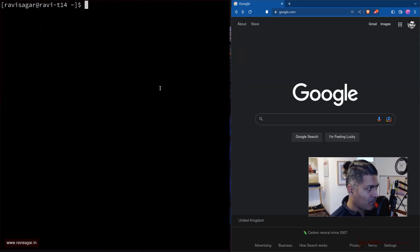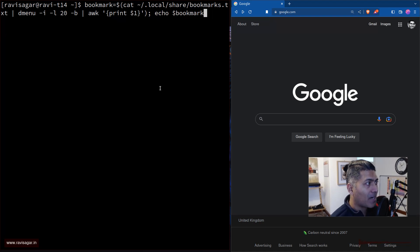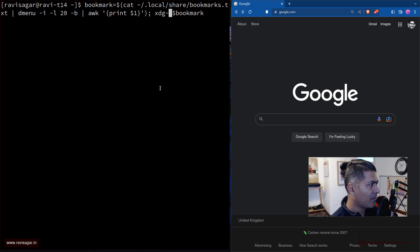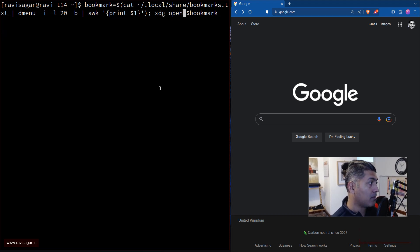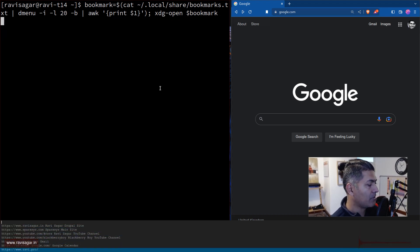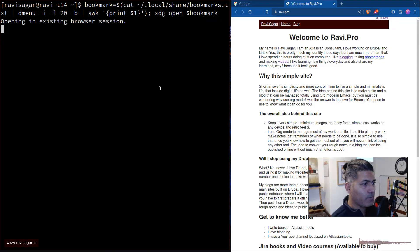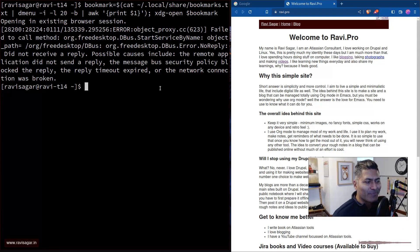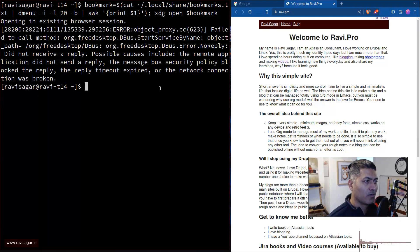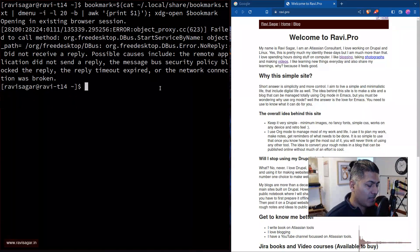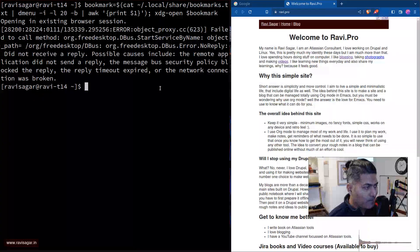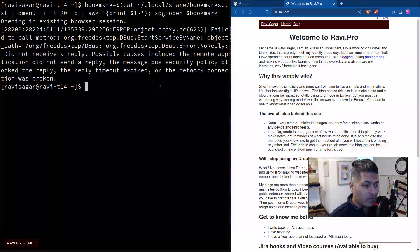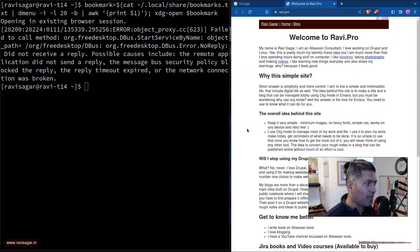And I thought I'll probably share it. Now, what I'm doing here is I'm basically just echoing the bookmark, but I can just do xdg-open, and that is it. So if I want to open, let's say, ravi.pro, the moment I press enter, it will basically open it on the right hand side, basically in my browser. So this is super useful, right? And I thought I'll probably share it with all of you because you may want to use this.